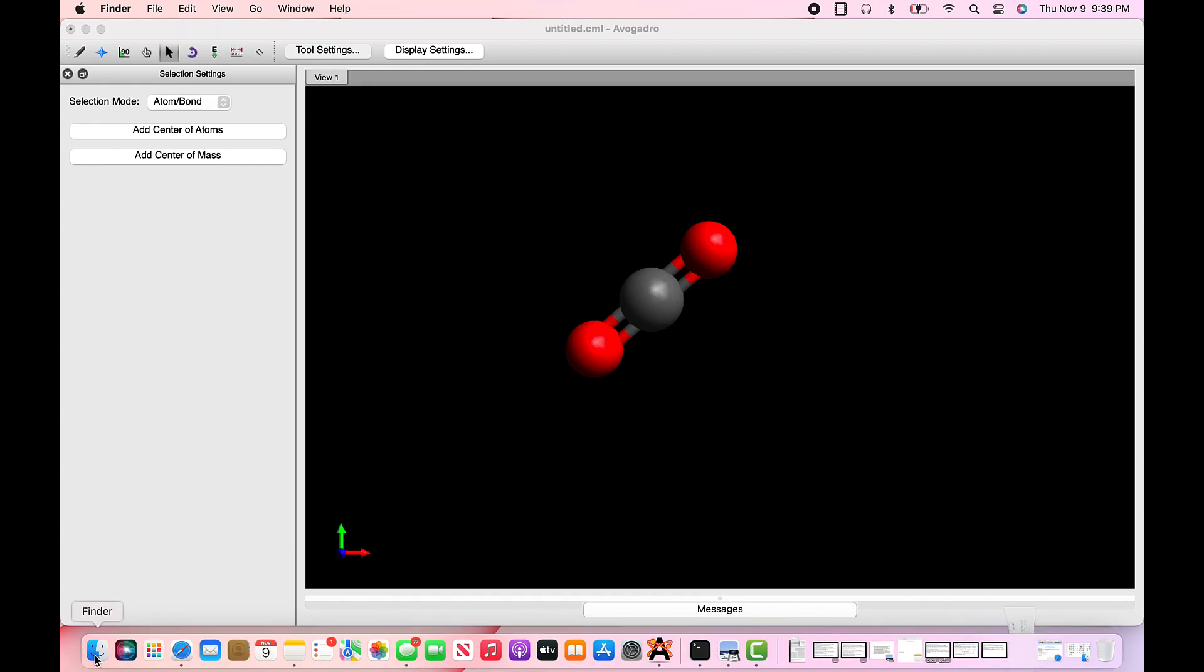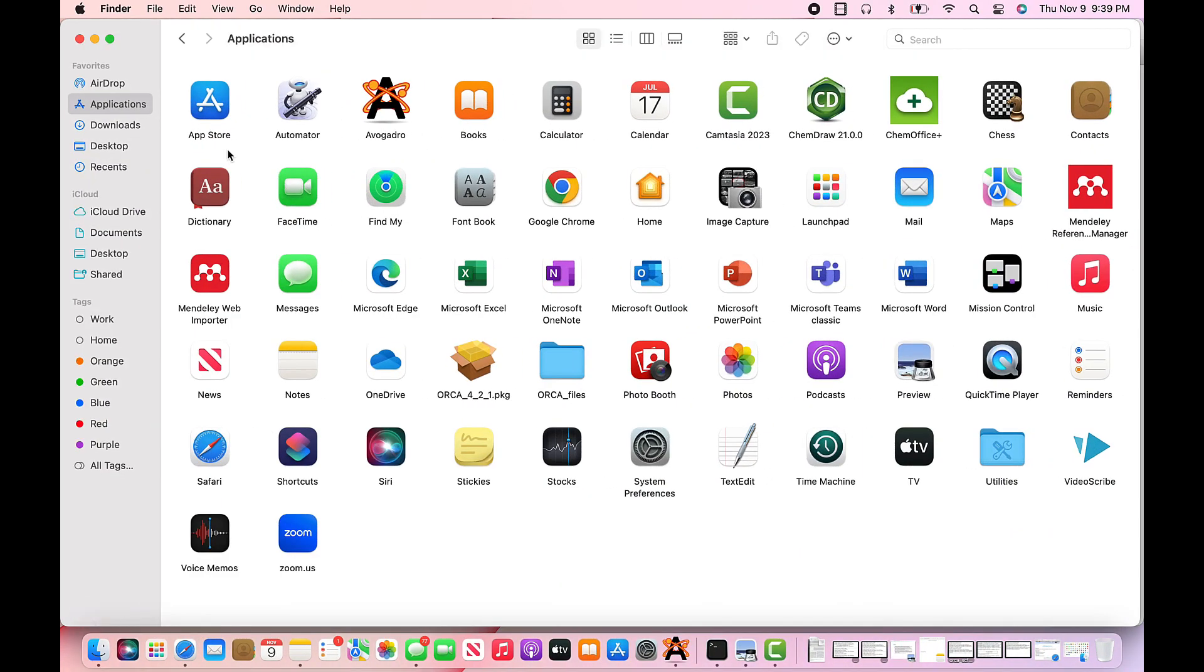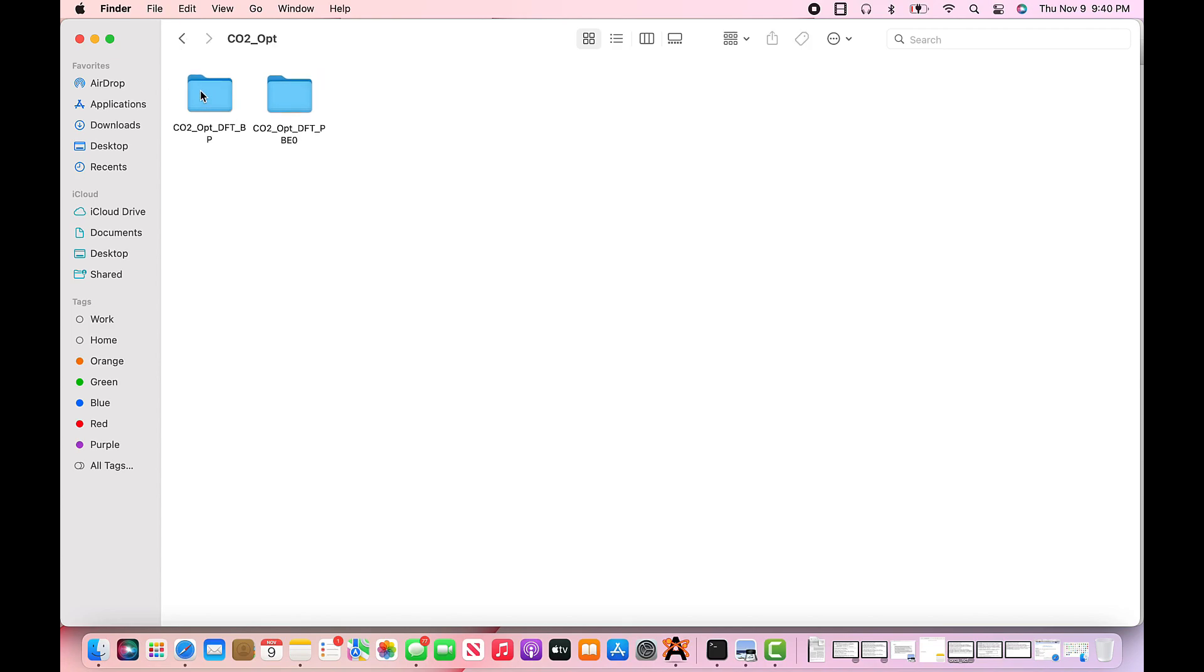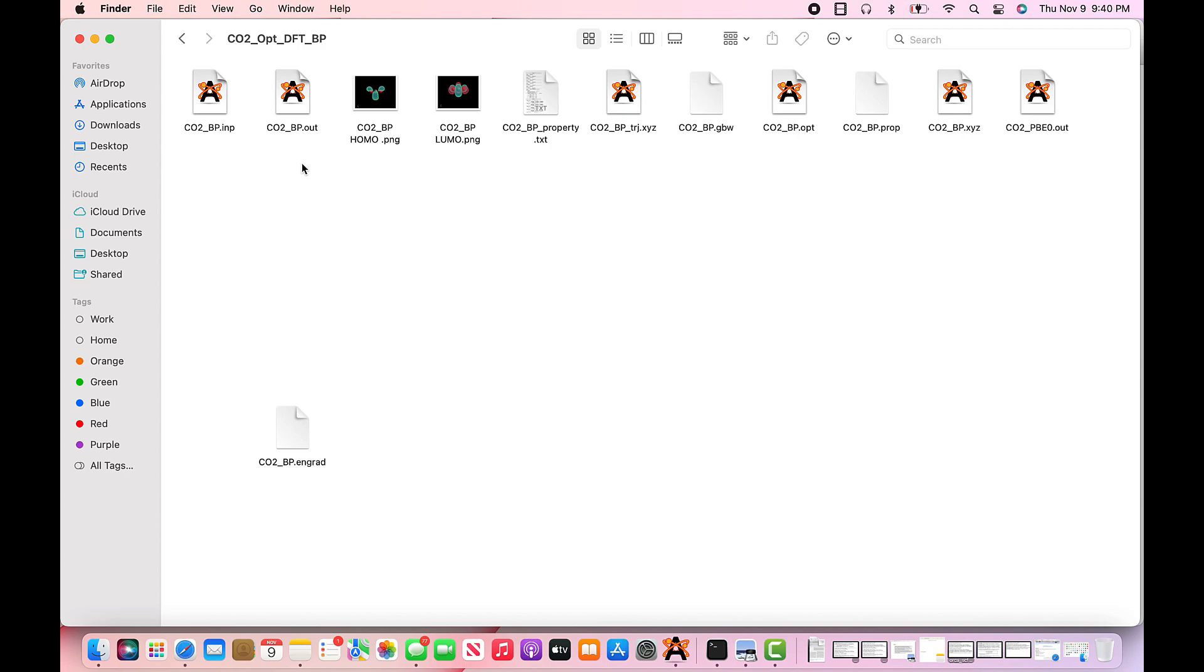Before we generate an input file for Orca, we will need to generate a folder on the desktop entitled Orca files such as this one. Now generate a folder in the Orca files entitled CO2 optimization. It is critical for each new job you run that you create a new folder to store your files. If an output file is present in the folder that you are trying to run your job from, you will get a cannot open input file error when you run Orca.